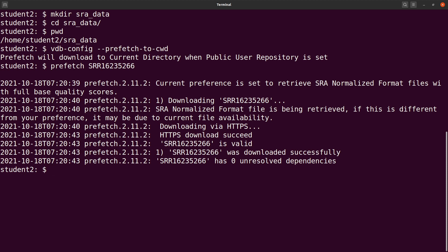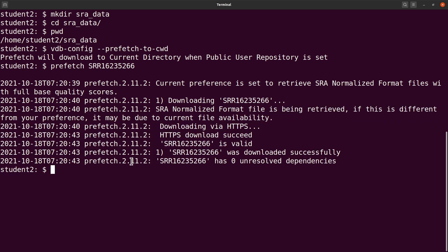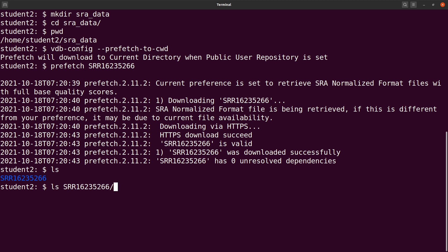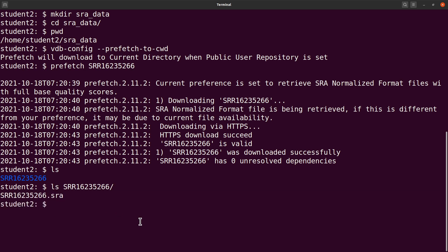So download has been done. If it's successful you will have this text being displayed here for you, and you also have some information here. Let's do an ls and you see a directory has been created. So in this directory you have the SRA file.